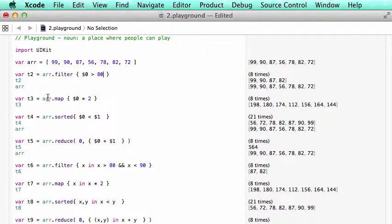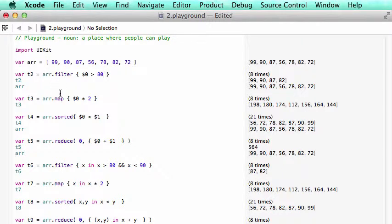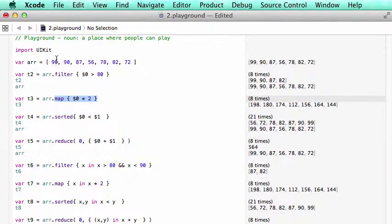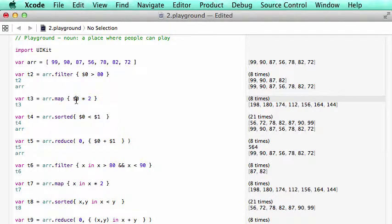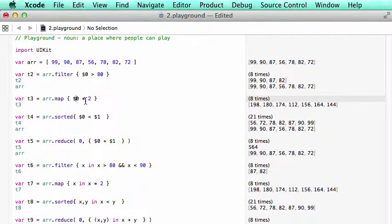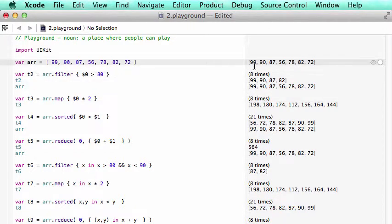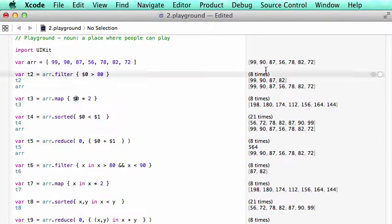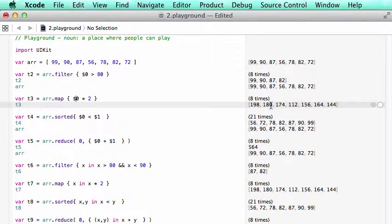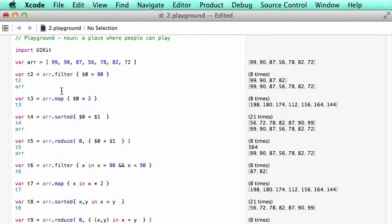The next command is map. Now in this command here, we want to multiply every integer in this array by 2. So we say map and it creates a loop. $0 means every item here, multiplied by 2. So as you can see, 99 here multiplied by 2 is 198. So that's the basics of using map.